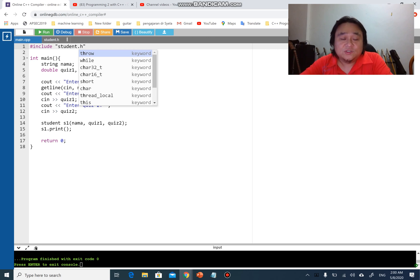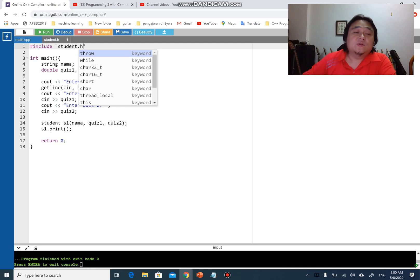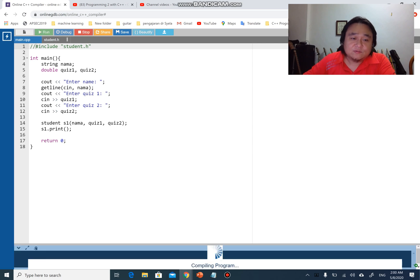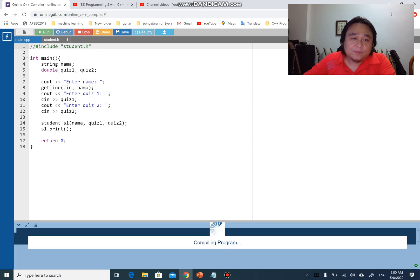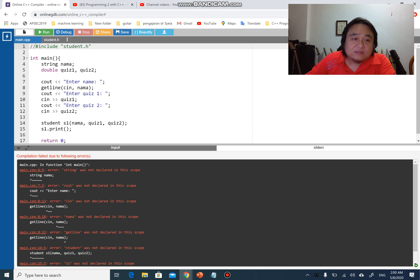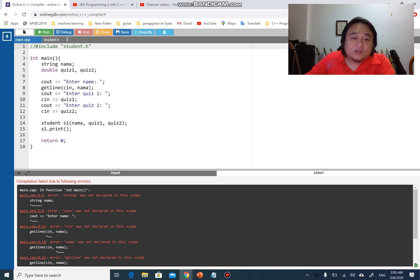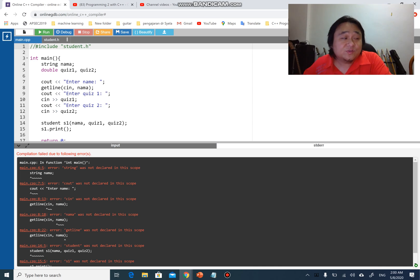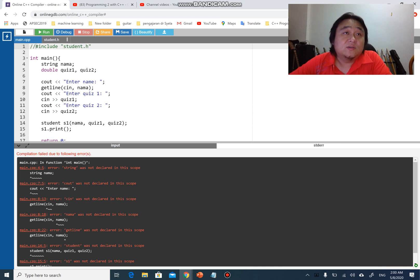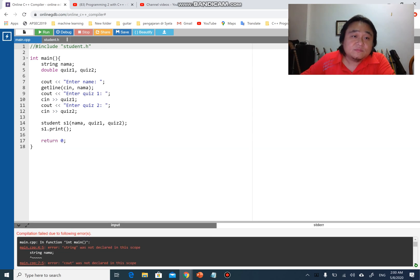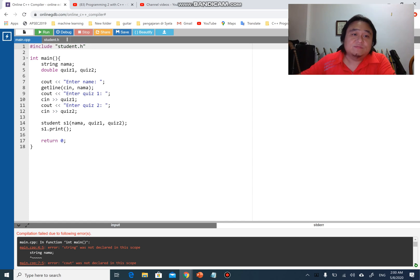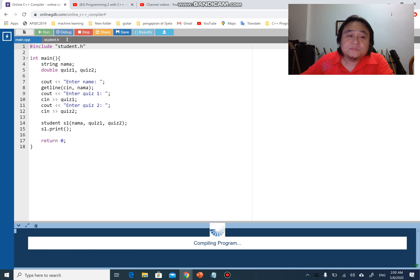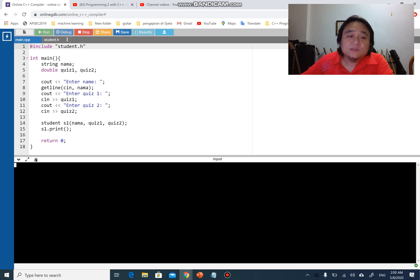What I need to do is just #include student.h. If I don't have #include student.h and I run this program, I will have errors because we cannot use string, we cannot use cout because there is no #include iostream, there is no using namespace std.